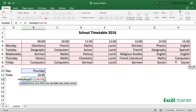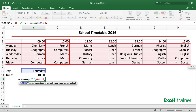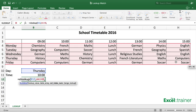The third argument is always a number representing the position within the table array of the column that contains the answer. In this case the answer is coming from the column headed 10 o'clock, which is column C — that is the third column within the range A to H. So it's a 3. Then put a comma.